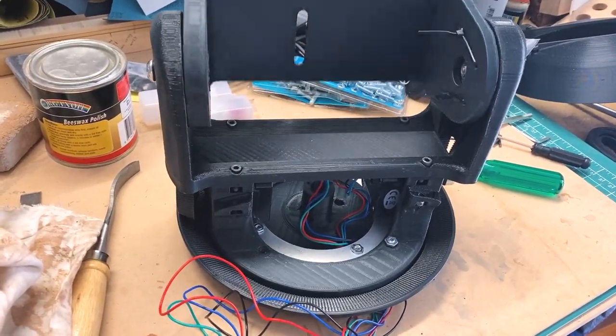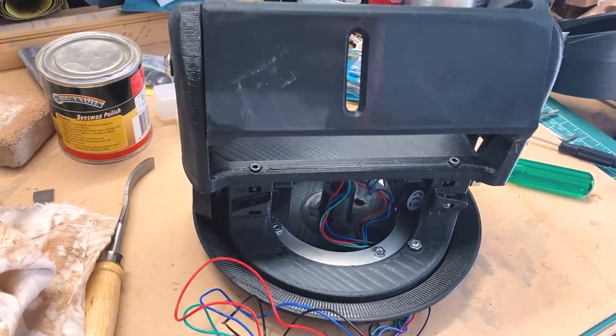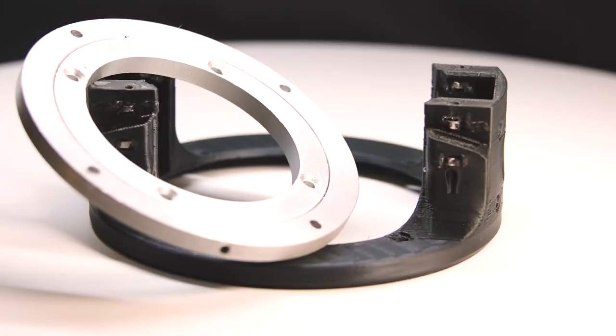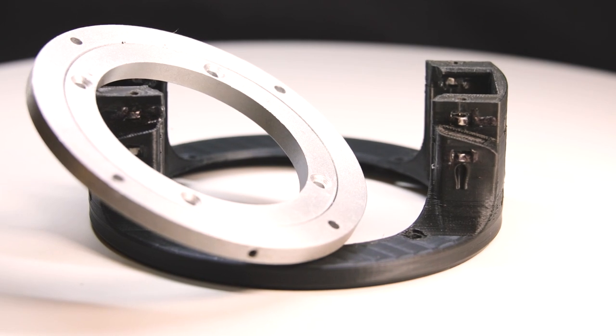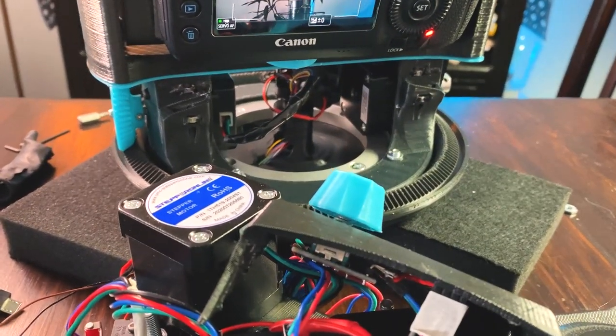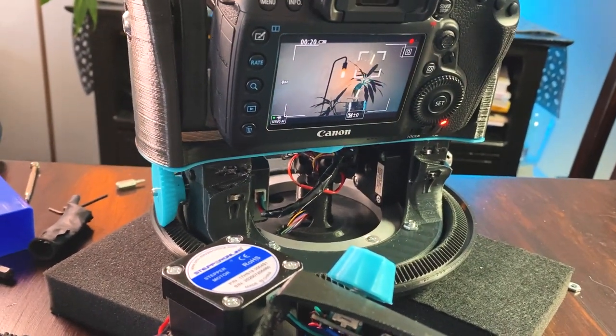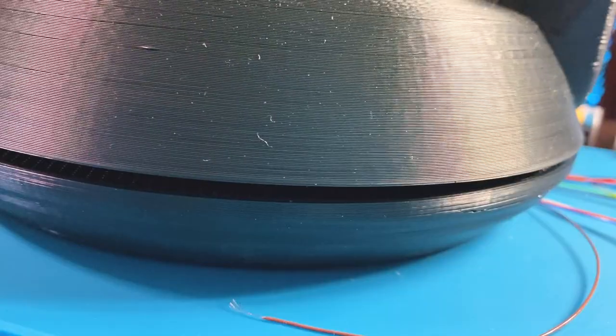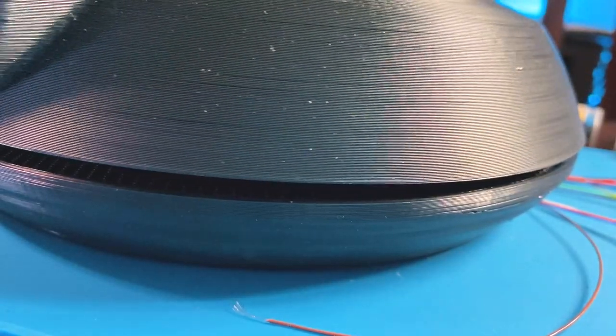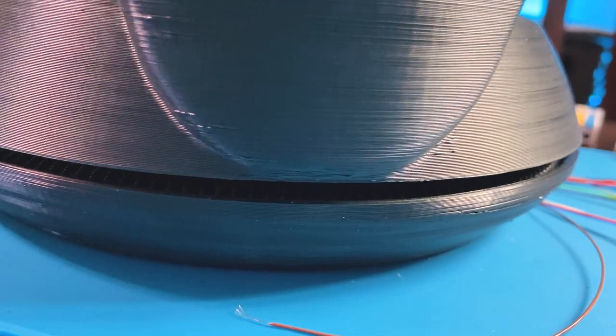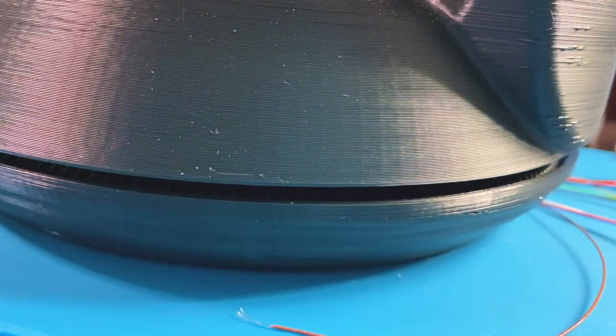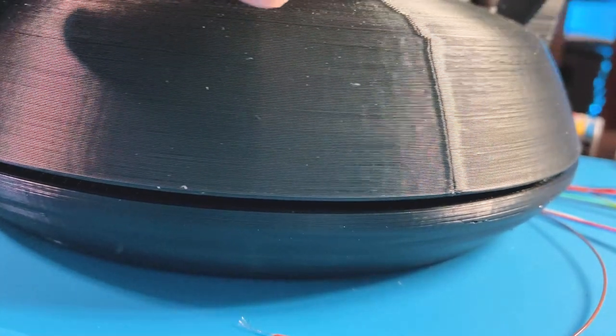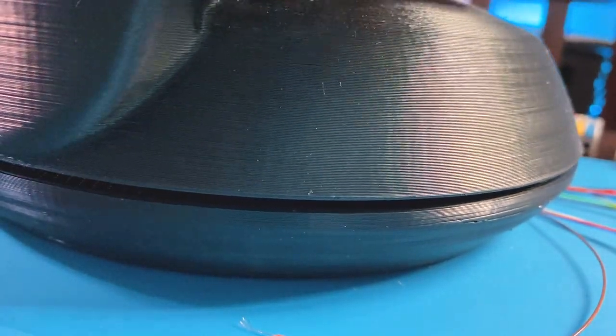I wanted to use this lazy susan bearing in my design for the pan axis. As you can see here with my first test with my camera, it was looking pretty good and pretty smooth. However, I still wasn't happy with this axis as it was getting way too much play and vibrations with the movement. So I decided to explore solutions to fix this issue.